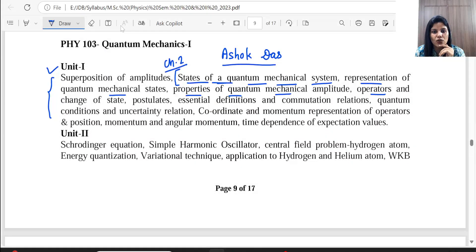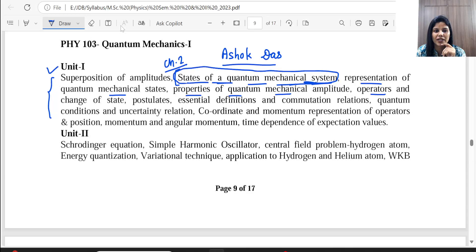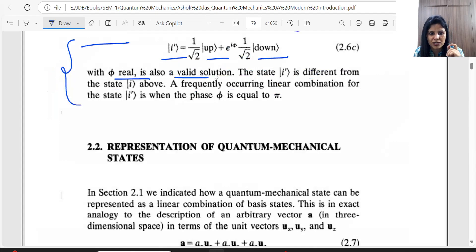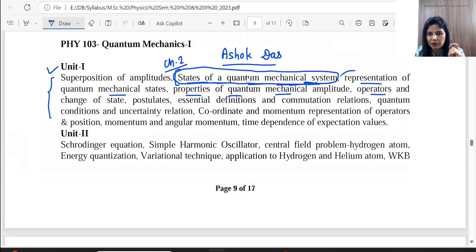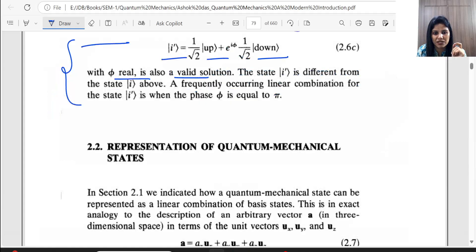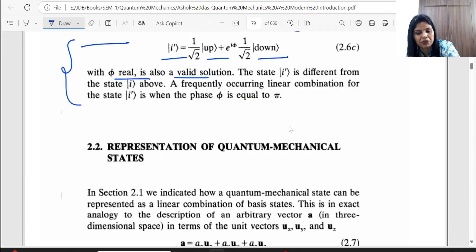So this is our first topic from the syllabus — 'States of a Quantum Mechanical System' — which we have completed. Ashok Das is a good book, though harder than Sakurai. Next we have 'Representation of Quantum Mechanical States,' which we will cover in the next lecture.